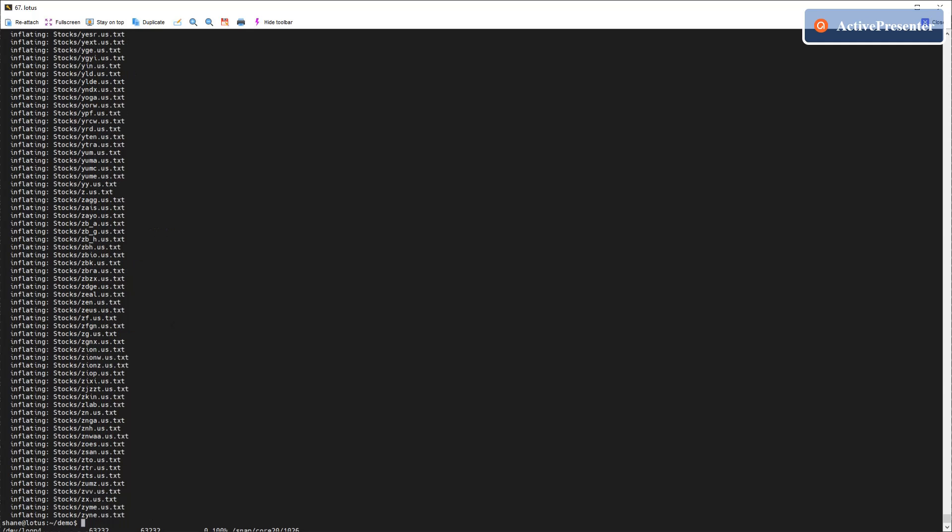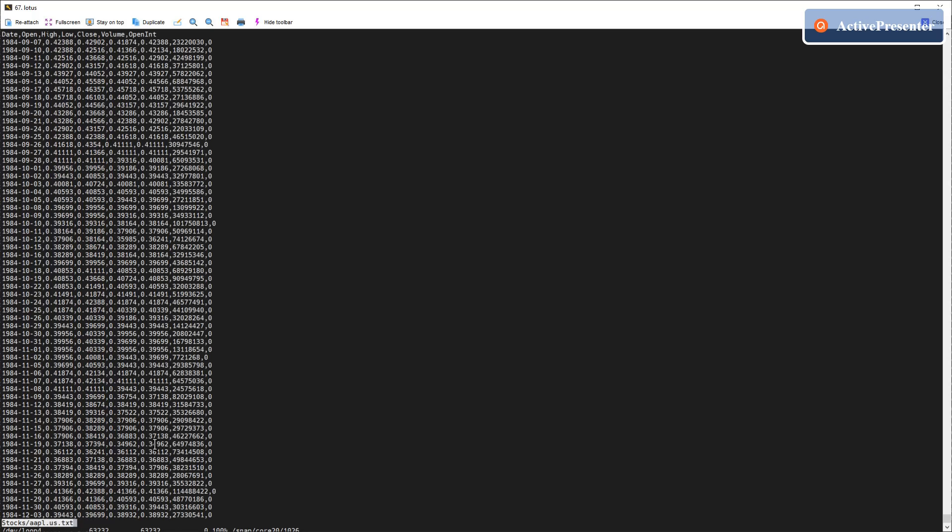Finally, you can then view the content for the stock market prices. For example, I'm going to check the Apple stock price. And now you can see the daily prices for Apple stock for each day.